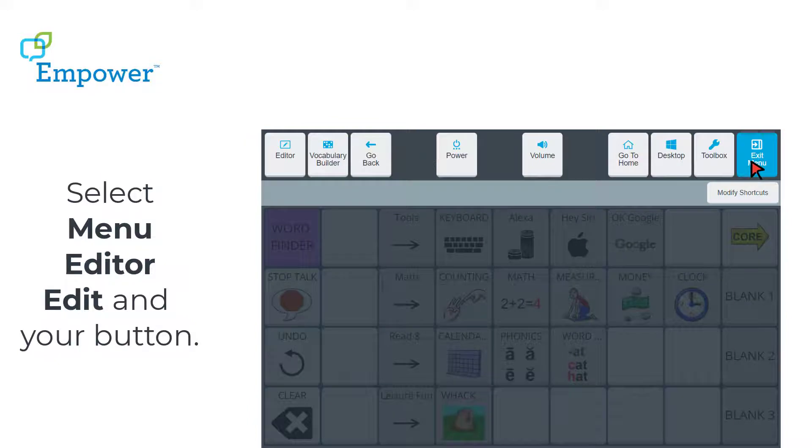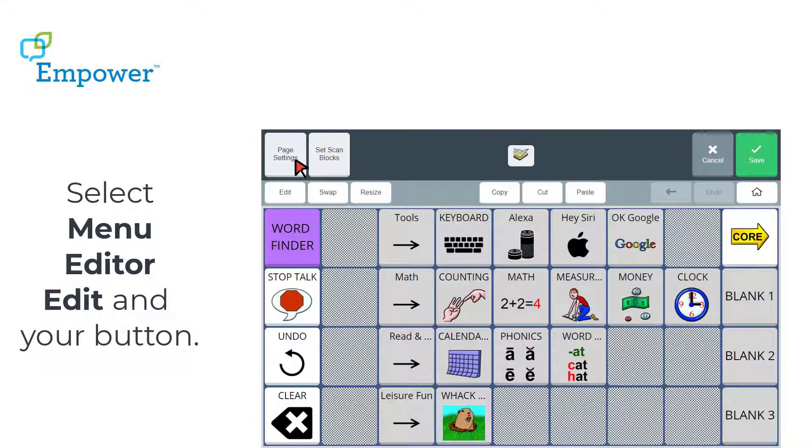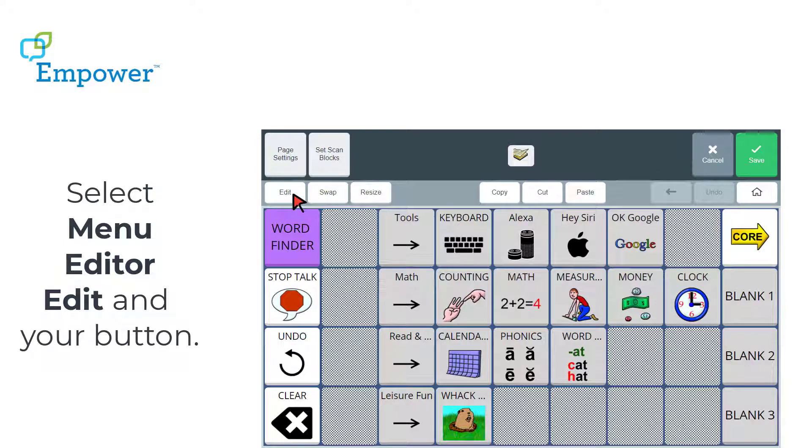I'm going to go to Menu, Editor, Edit, and select the button I have chosen to put my action on.